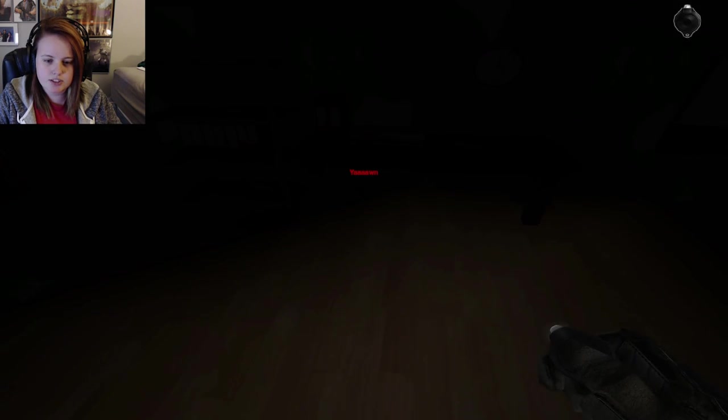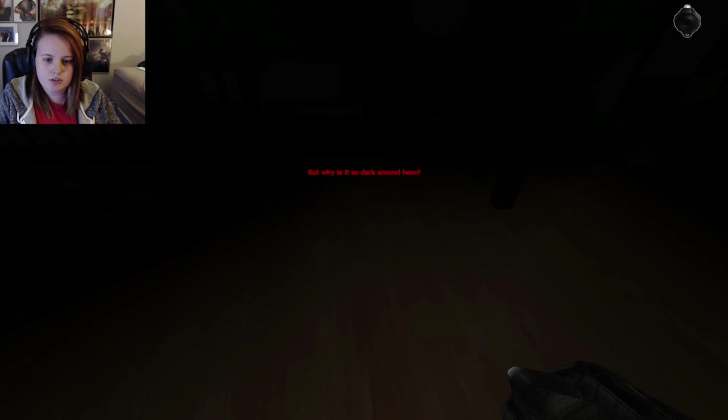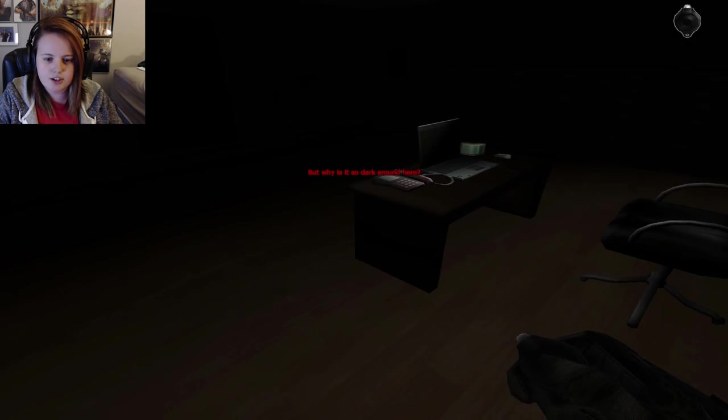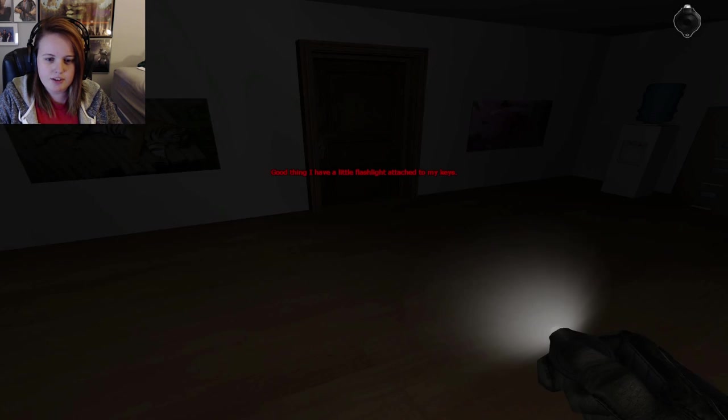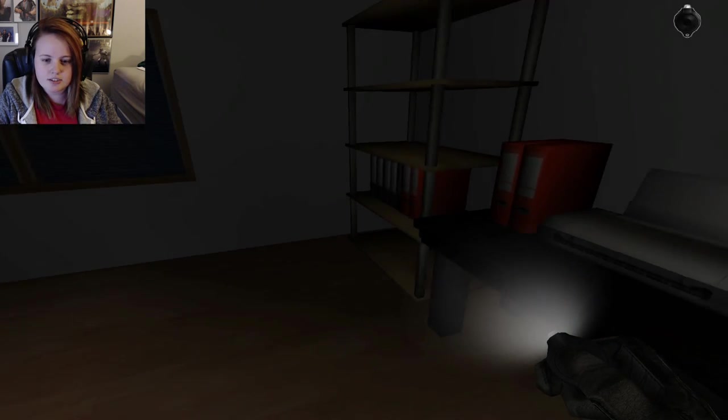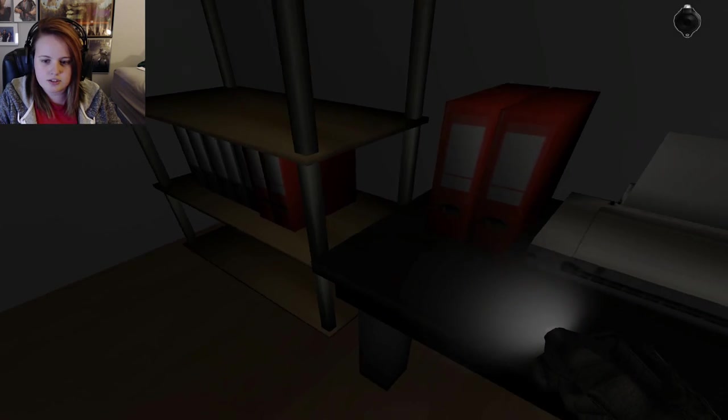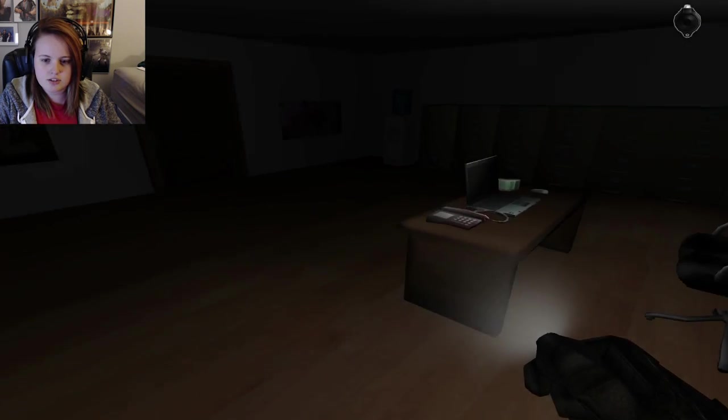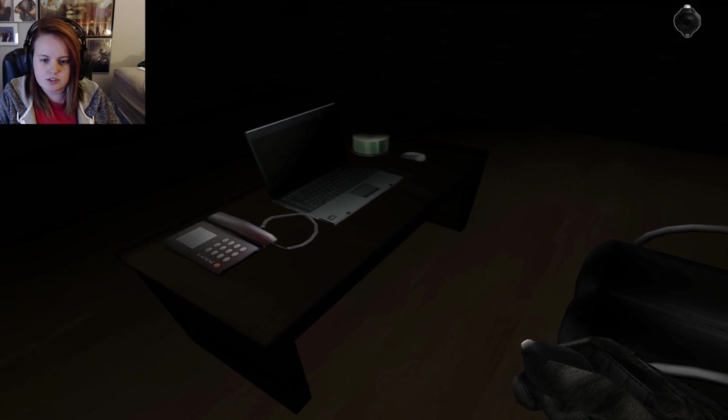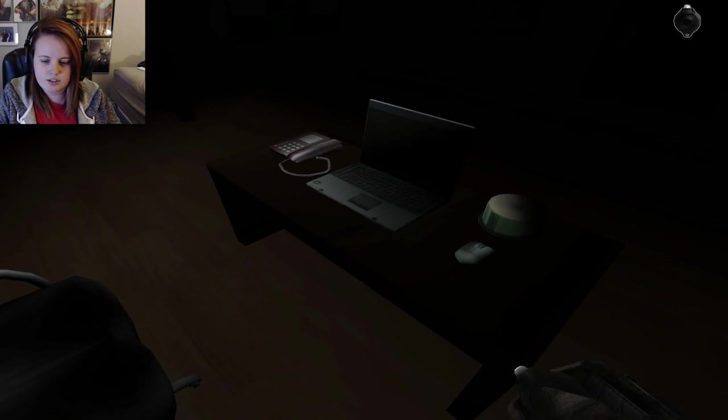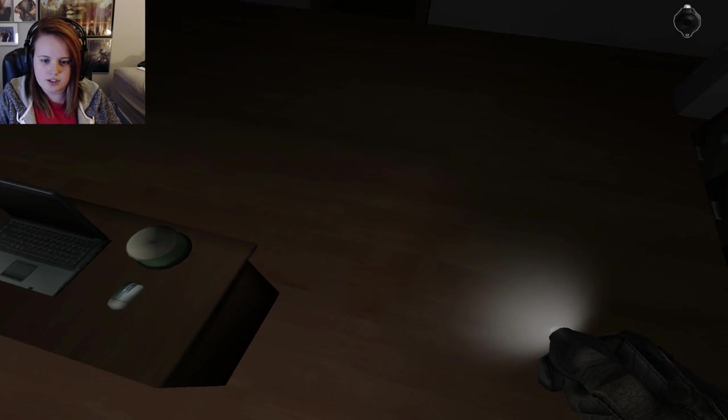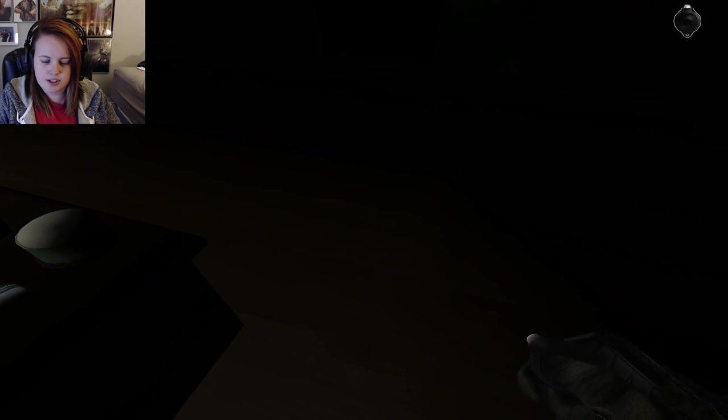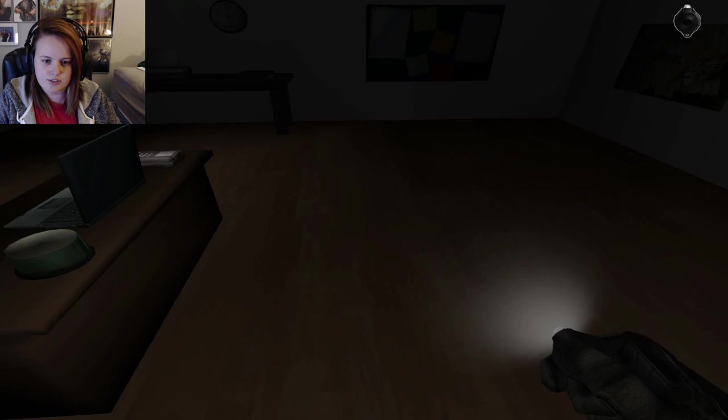Alright, what's this do? Oh. Why is it so dark around here? Good thing I have my little flashlight attached to my keys. Okay. Controls. I can jump. I can't crouch. I'm gonna run.